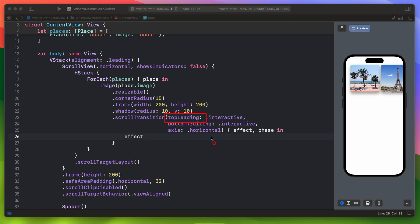This first top leading parameter is the configuration that drives the transition when the view is about to appear at the edge of the vertical scroll view or the leading edge of the horizontal scroll view. So in this case it will be just leading and trailing.